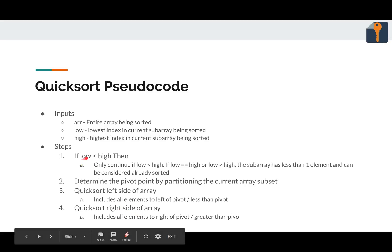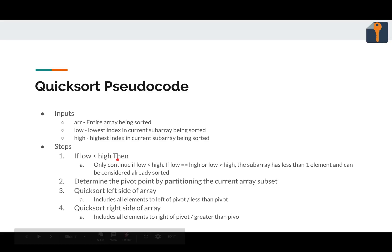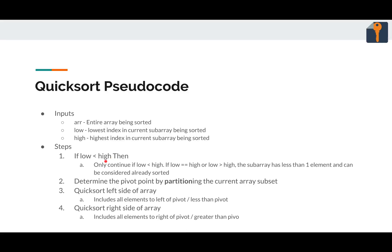So the first thing we do is check if low is less than high. This is basically a base case. Because if high is greater than or equal to low, there is one or less elements to sort, so we can just return. One or less elements, simply return, there's nothing to do. However, if low is less than high, there is some stuff that we can do.